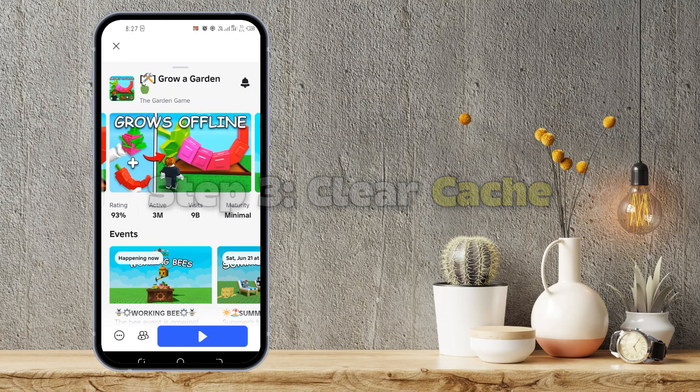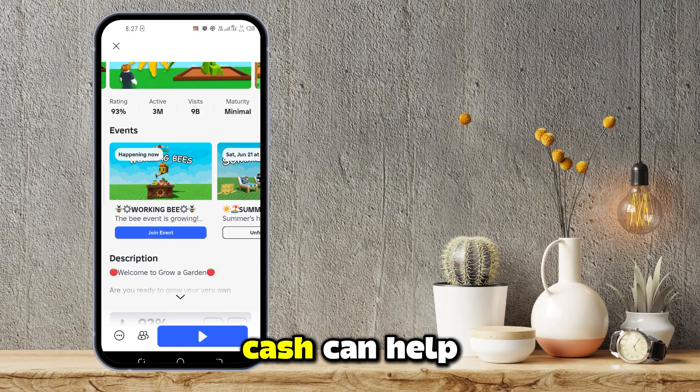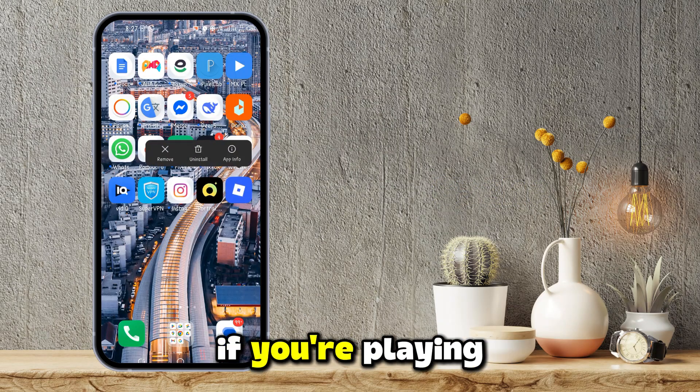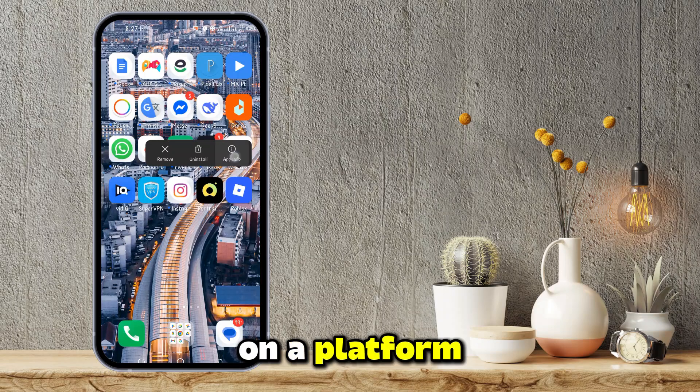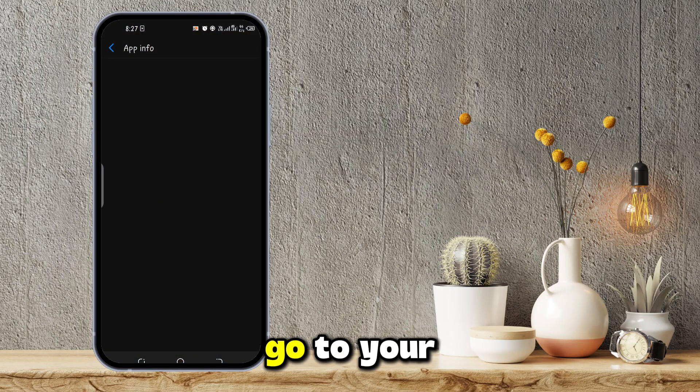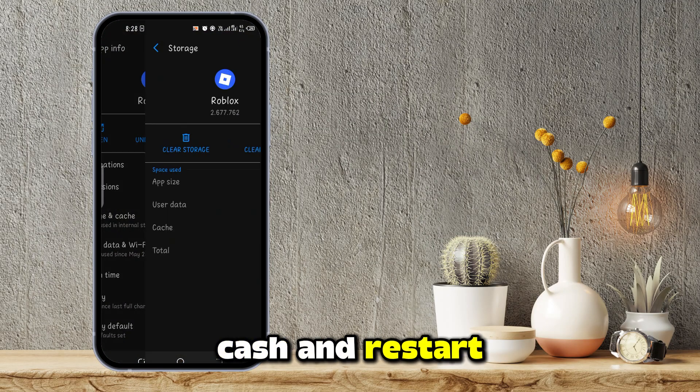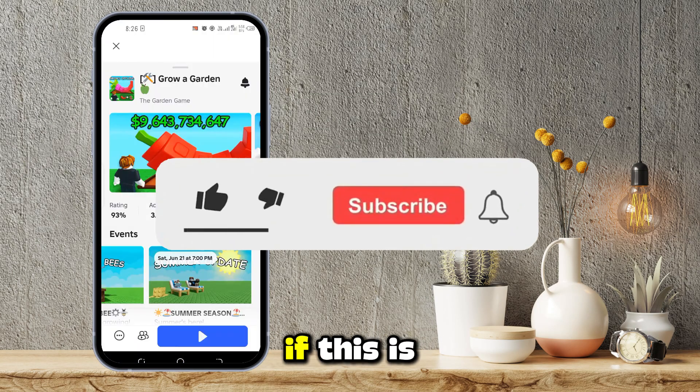Step 3: Clear Cache. Clearing your game cache can help with visual glitches. If you're playing on a platform like Roblox, go to your settings, clear the cache, and restart the game.